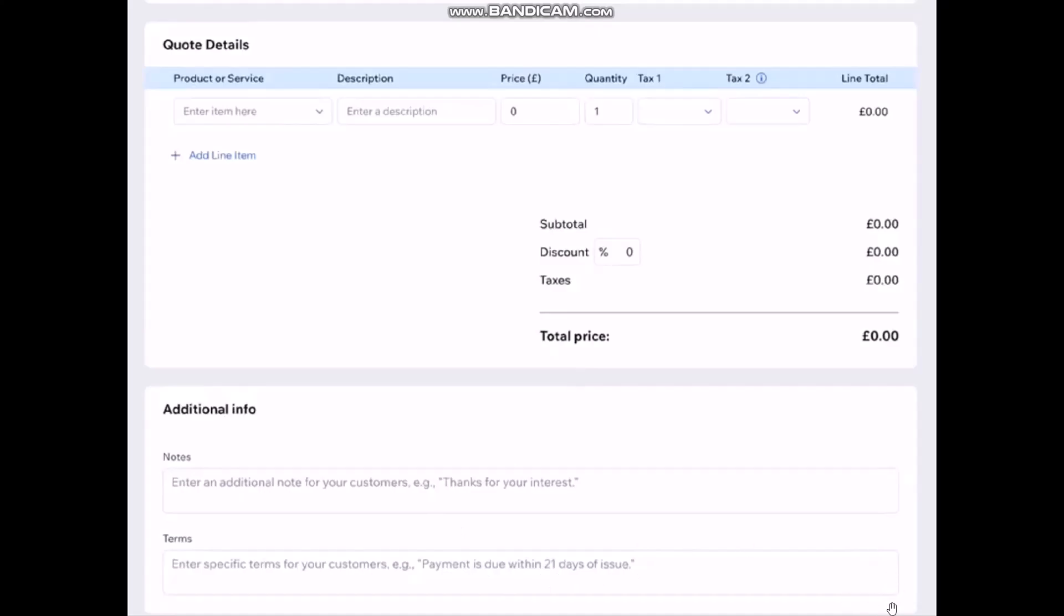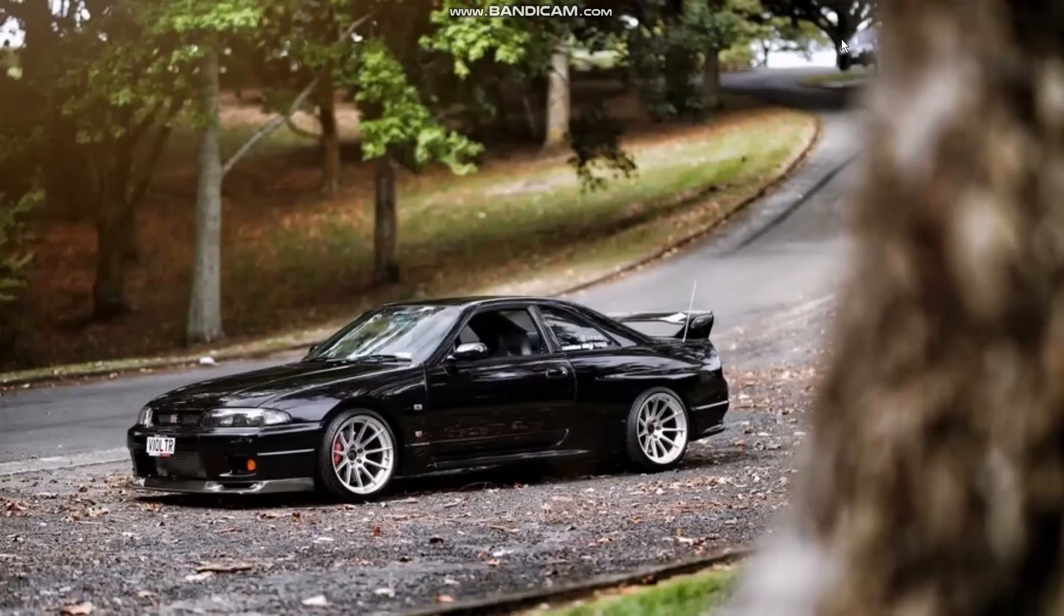Once you're done with all this on the bottom of the screen you'll be seeing an option that says Next, a blue highlighted button. Simply click on it and once you do that the next page will show you the summary including your total price. And then on the top you'll have an option that says Send. Once you click on it your quote will be sent to your selected customer and that's basically how to do it.